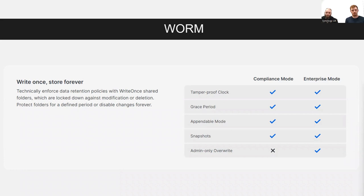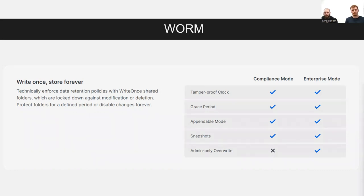Once the grace period ends and everything is locked down, no more changes are allowed. We also have an appendable mode, meaning you can always add more information to a document — you just can't change any previous information, so nothing can be lost but the file can grow over time. This WORM functionality has also been included for backup snapshots, so individual folder shares, volumes, and snapshot backups can all be protected by immutable storage.